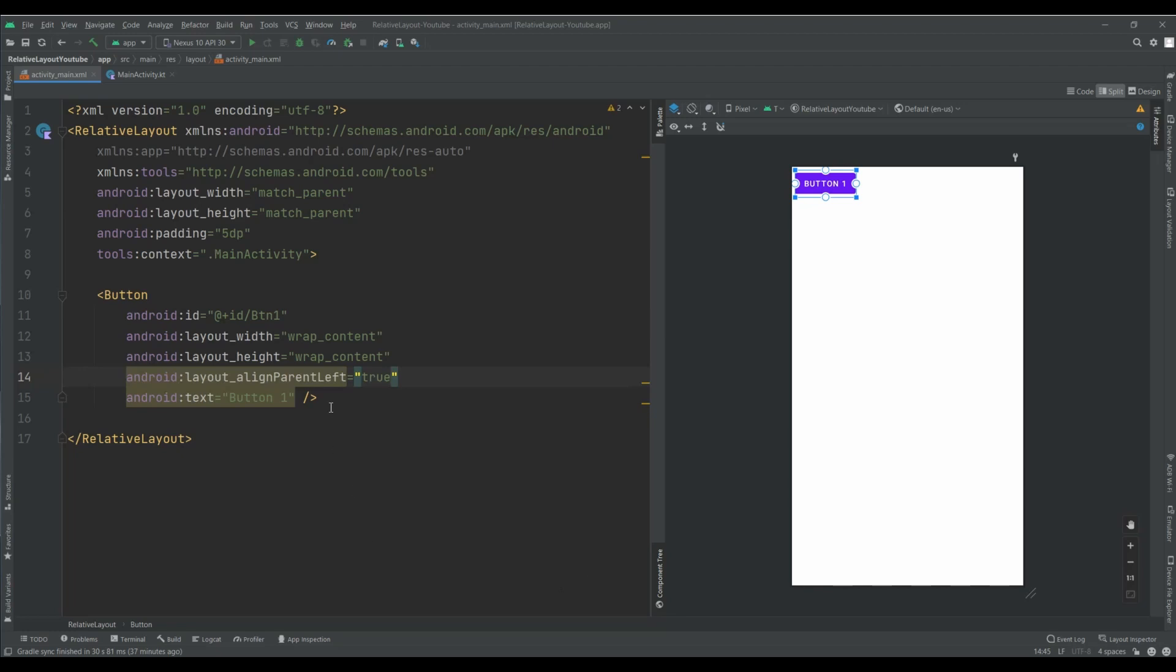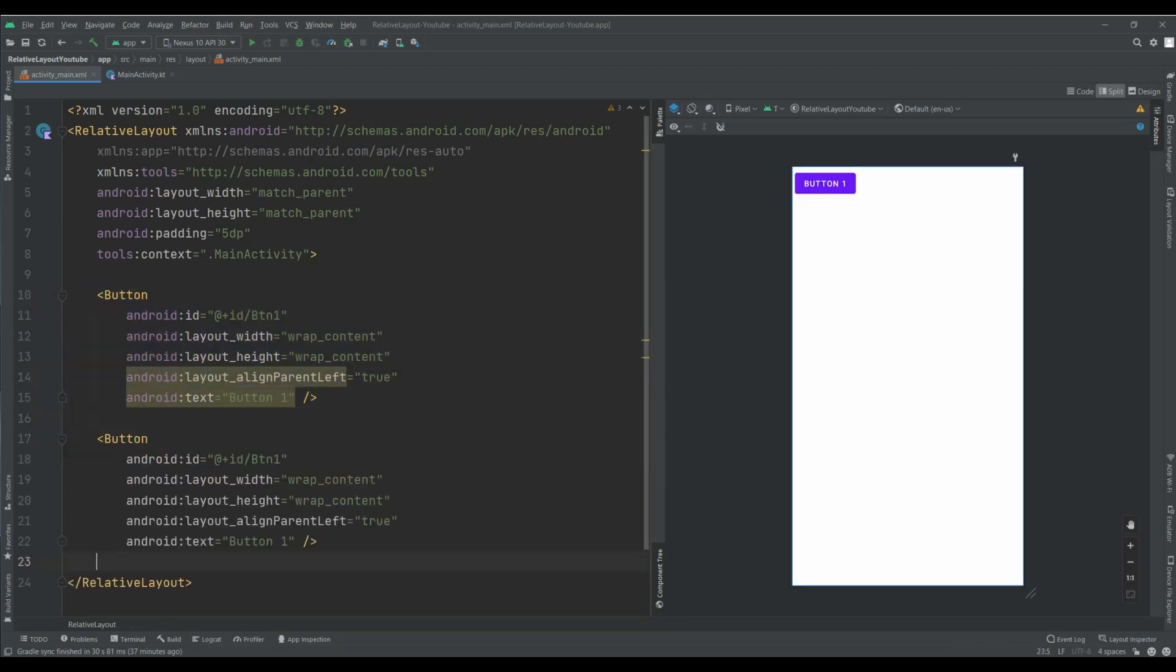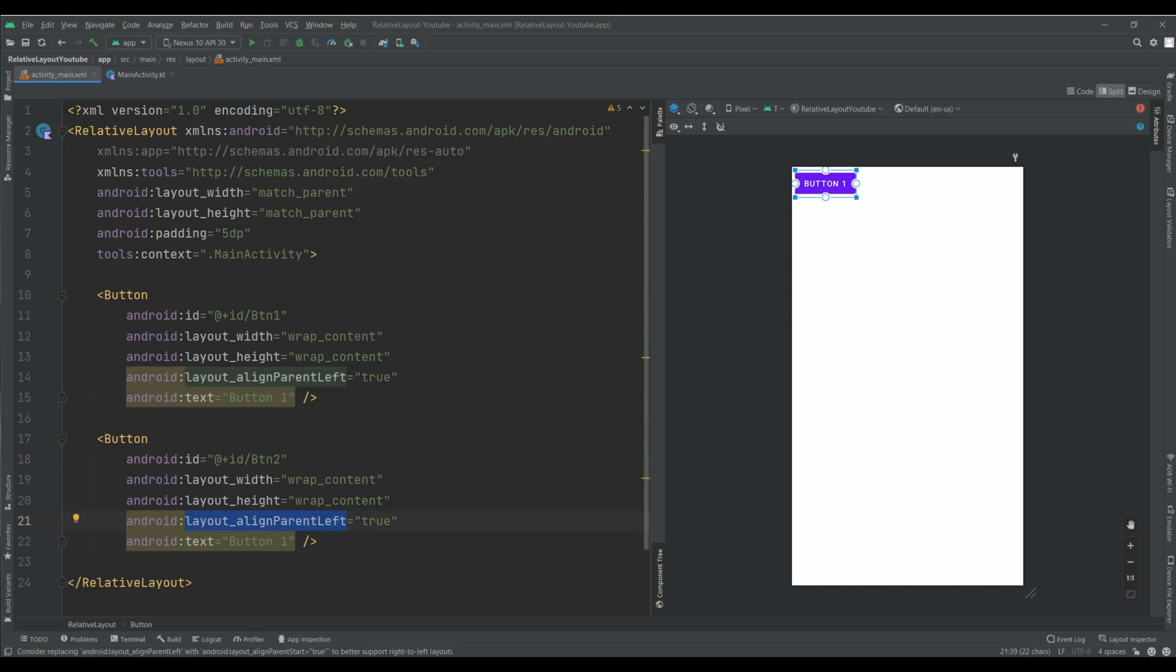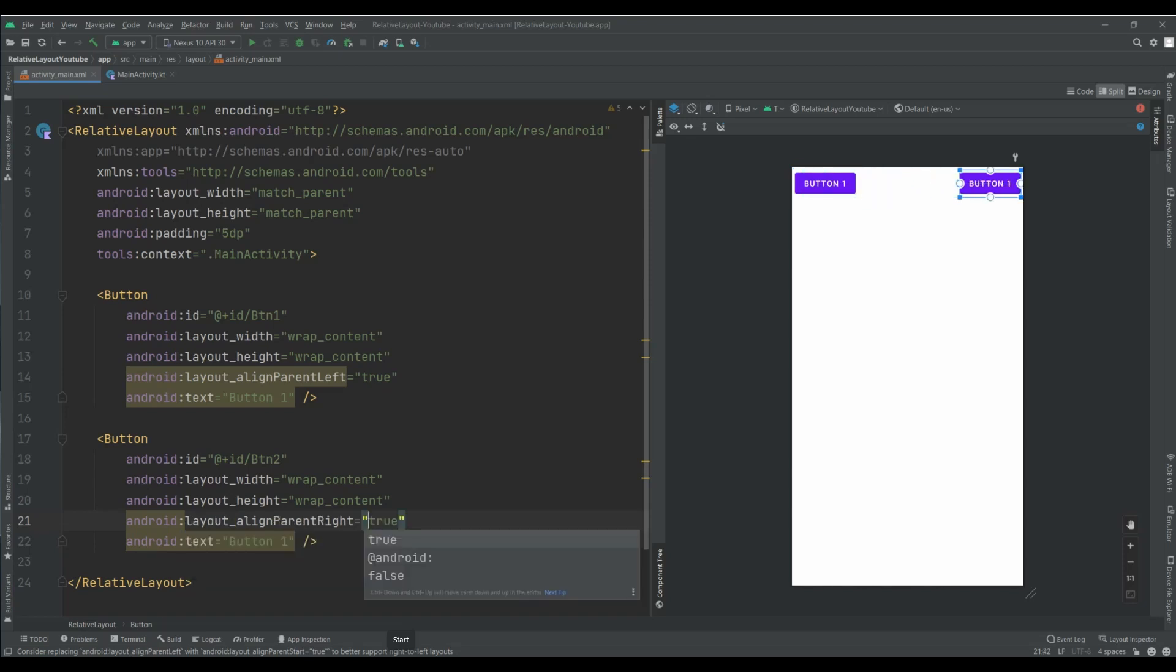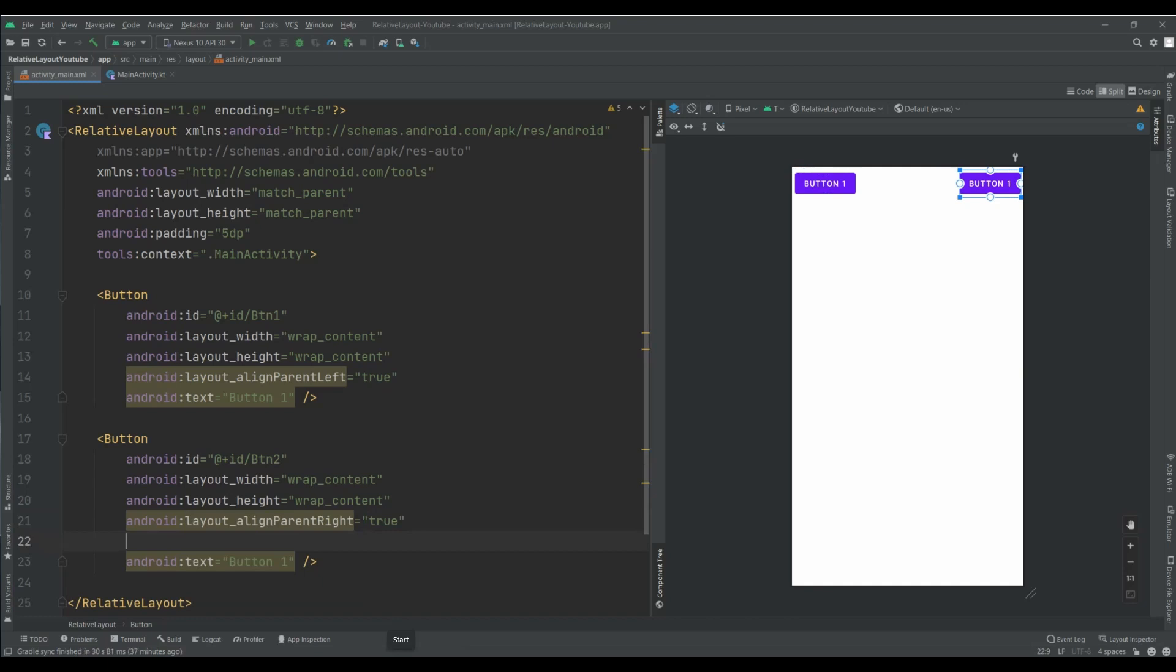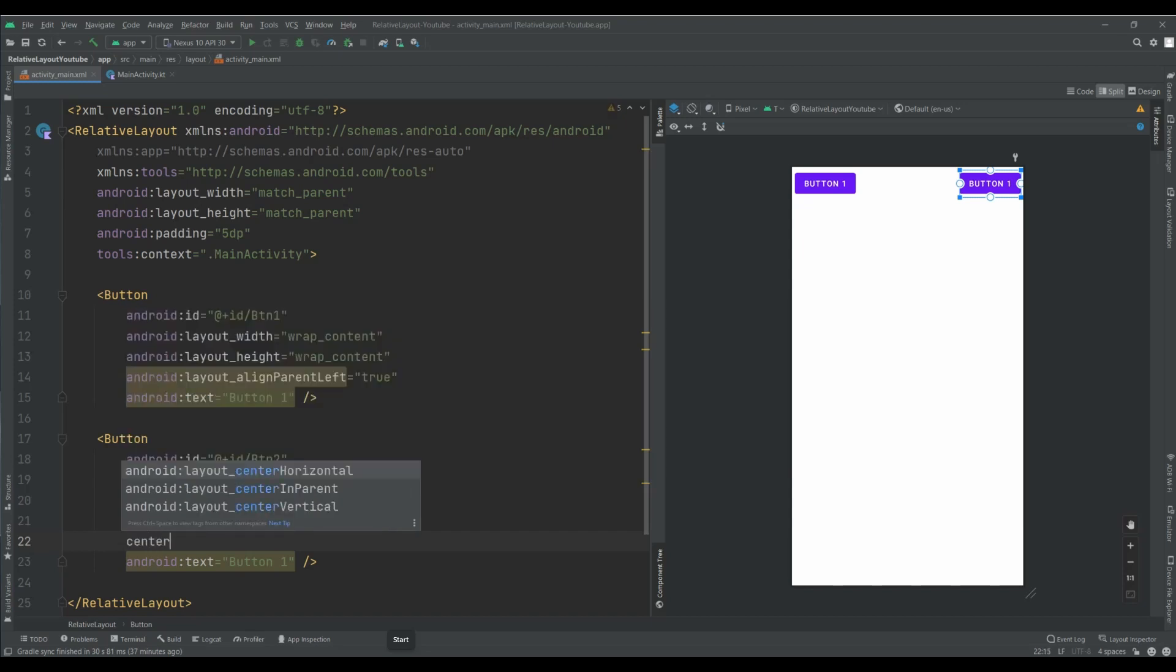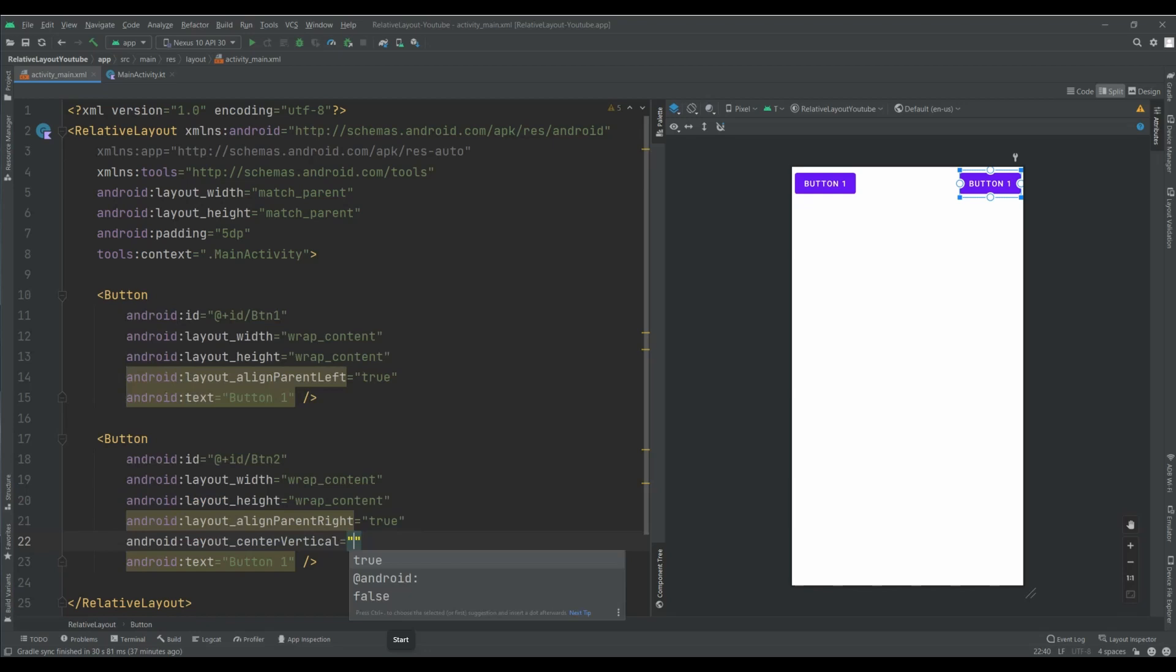And another button I need. I can copy that. Here, change the ID. About the position of this button, I want to set this attribute align parent right. And also, I want to set another attribute center vertical. And it's true.